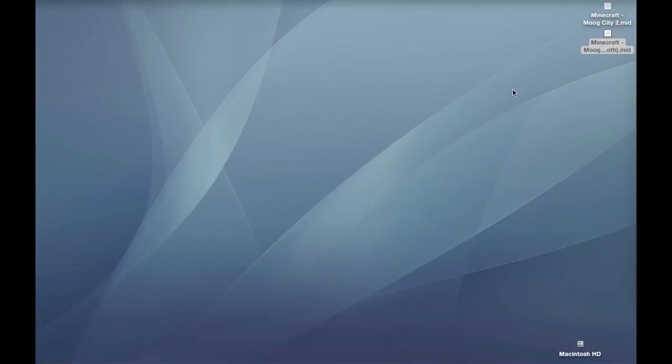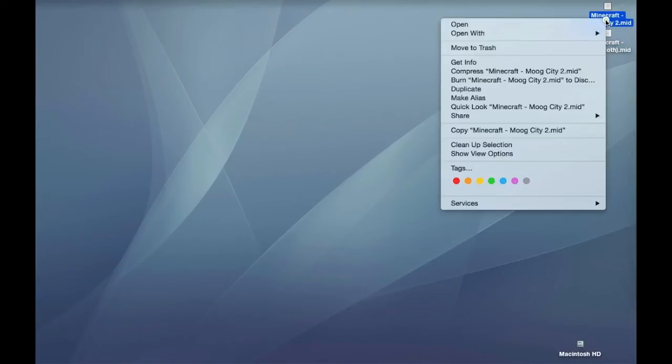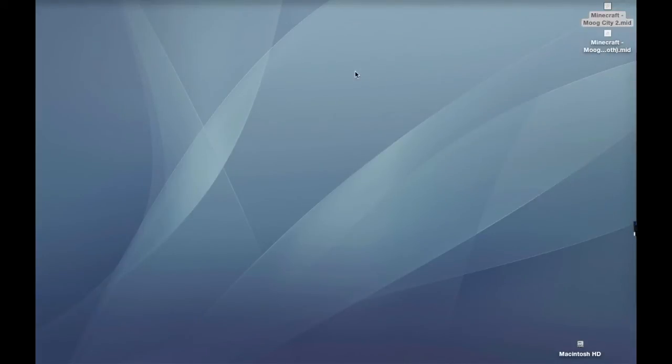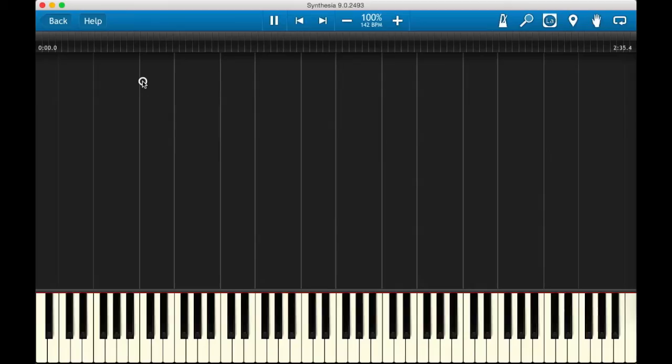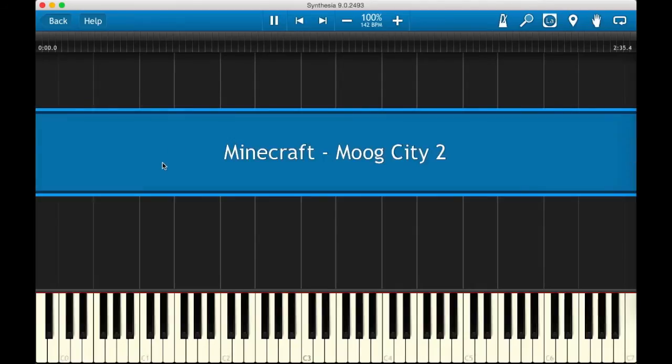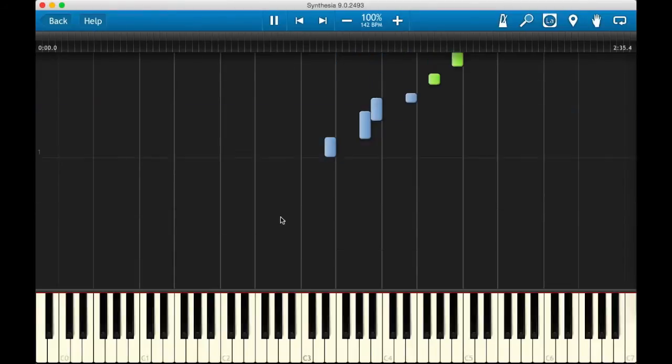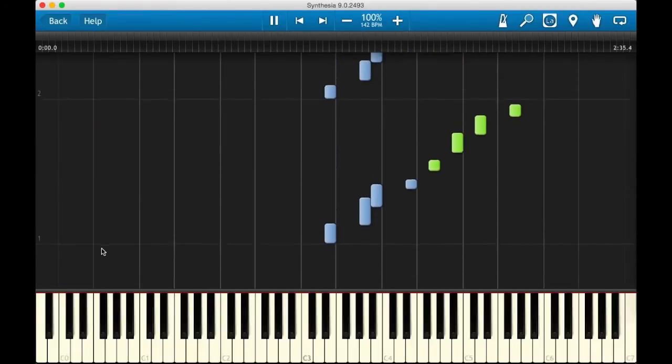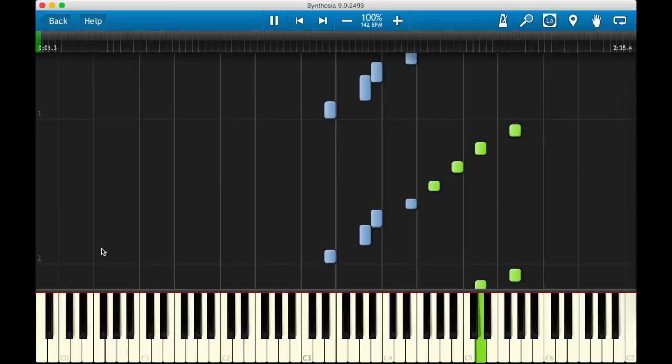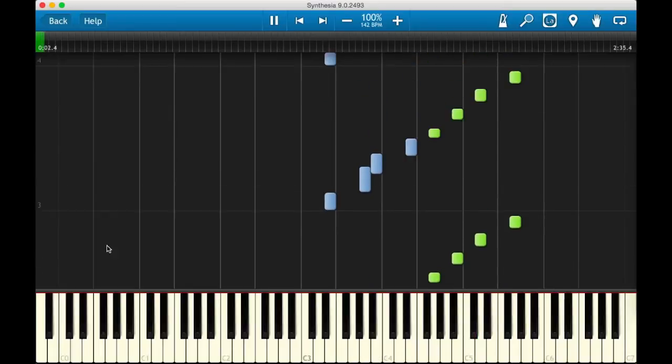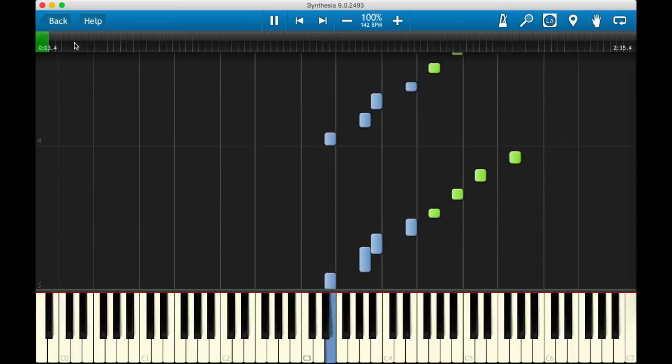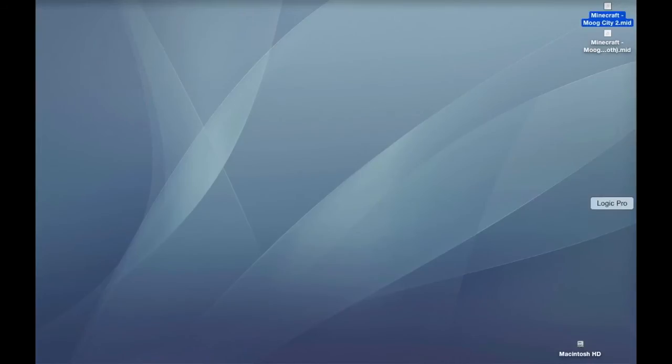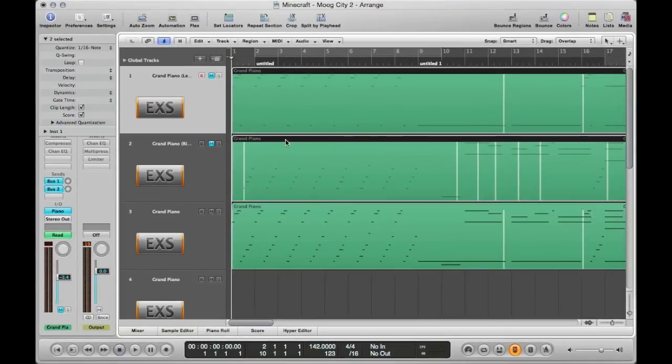So now the MIDI file has two separate tracks so once you open that up in Synthesia that's when the magic happens and you get two different colors. So this is clearly shown to play blue with left hand, green with right hand so that's something to keep in mind with any kind of MIDI file that you have.